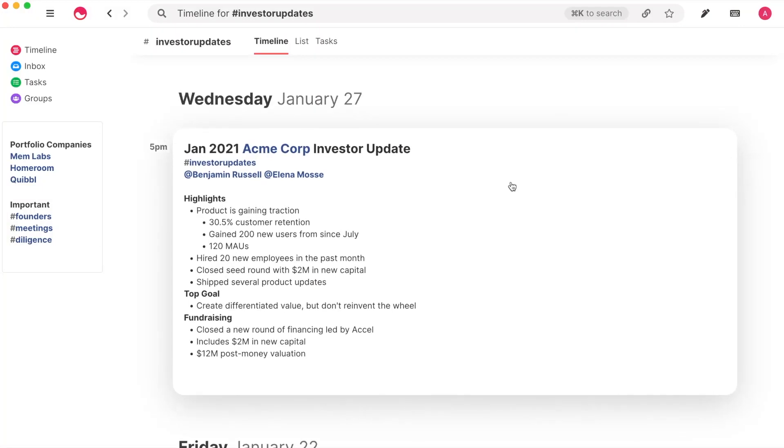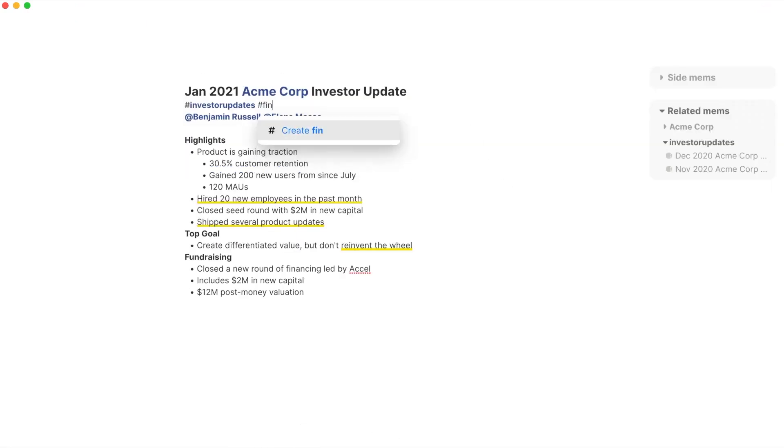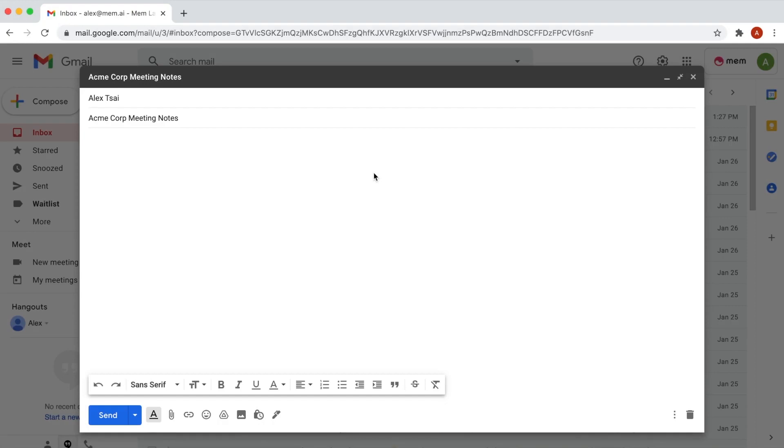We also recommend using topic tags to denote collections like user interviews, meetings, or diligence. You can also use more than one topic tag in a single Mem. And finally, I'll show you how to use Mems Spotlight. This is an extremely powerful tool that lets you surface information in Mem from anywhere on your computer and save anything you see directly to Mem with a single key.